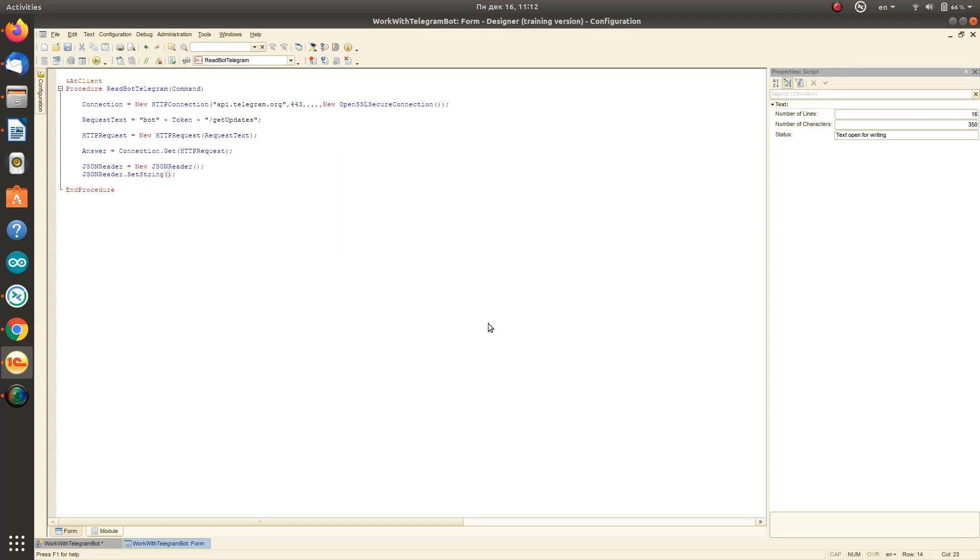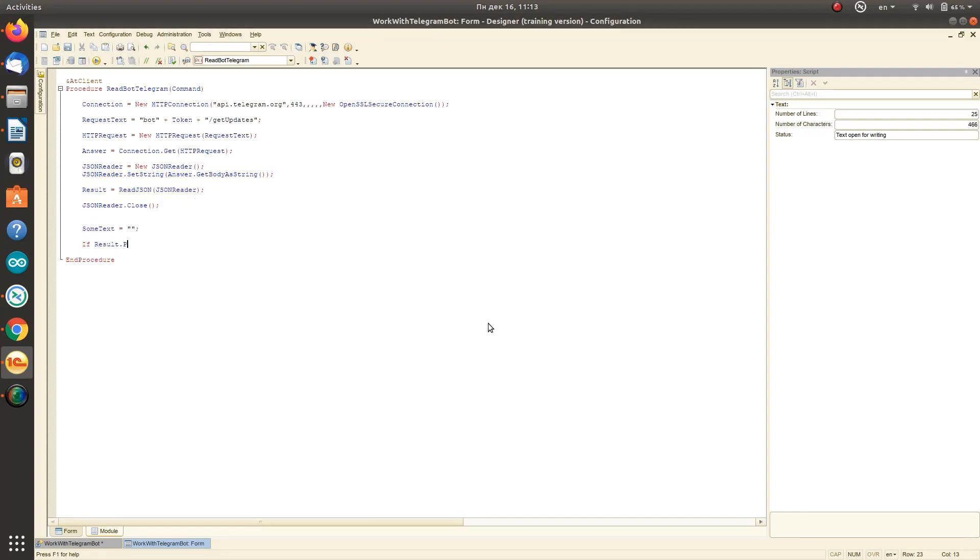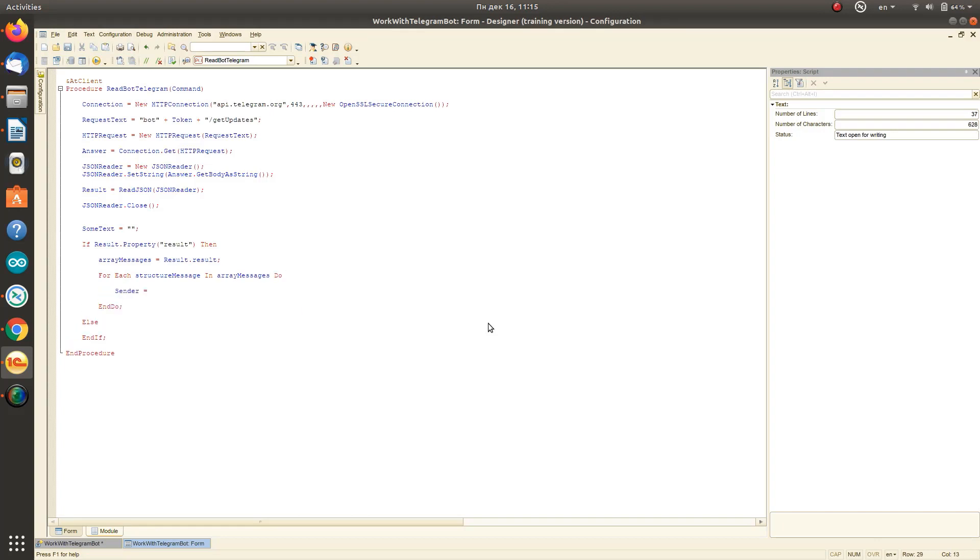We will use the ReadJSON method built into our 1C platform. Then through the loop, we display all text messages in our dialog form.